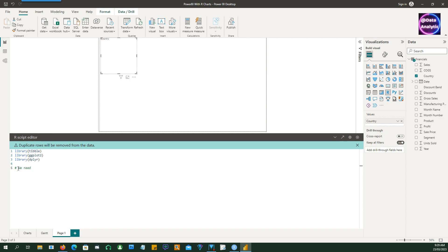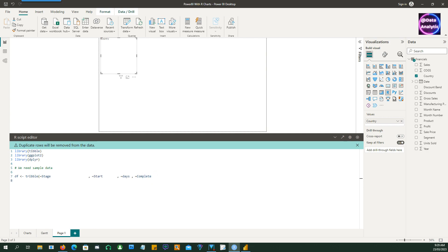So the sample data would consist of the work items and the start date and the duration of each work item, so how long it's going to take to finish, and then also another column which will give us a status so whether the work item has been completed or it's still not complete.